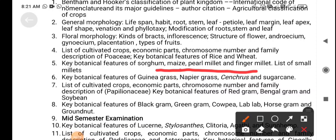There are six small millets: Ragi, Varagu, Pannivaragu, Thinai, Samai, and Kudiraivali. Lecture six covers the key botanical features of Guinea grass, Napier grass, Saccharum spontaneum, and sugarcane. Lecture seven covers the list of cultivated crops, economic importance, chromosome number, and family description of Papilionaceae, which includes the pulses.